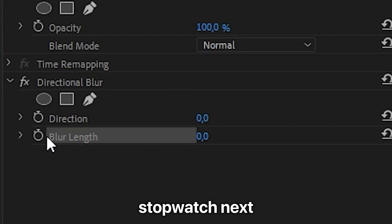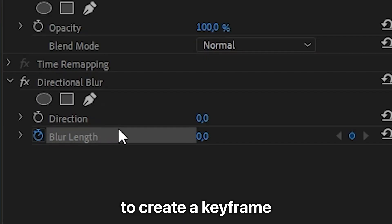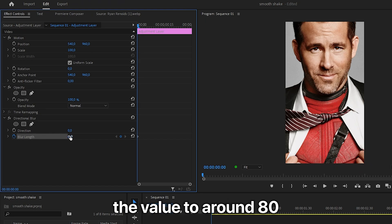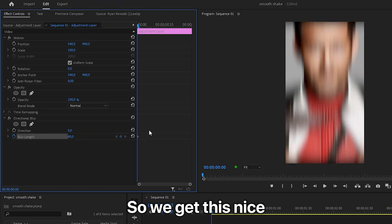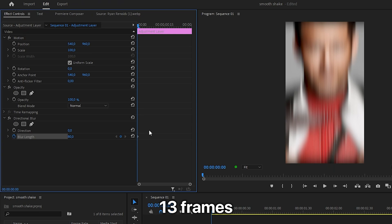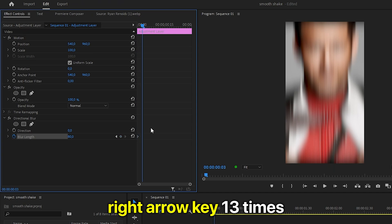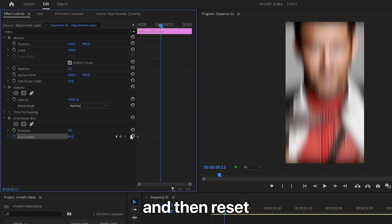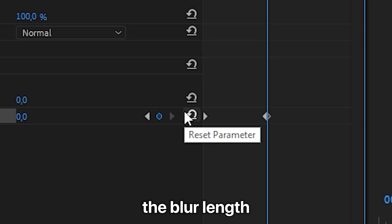Now click on the stopwatch next to blur length to create a keyframe and then adjust the value to around 80 so we get this nice vertical blur. Then move forward 13 frames by pressing the right arrow key 13 times and then reset the blur length.